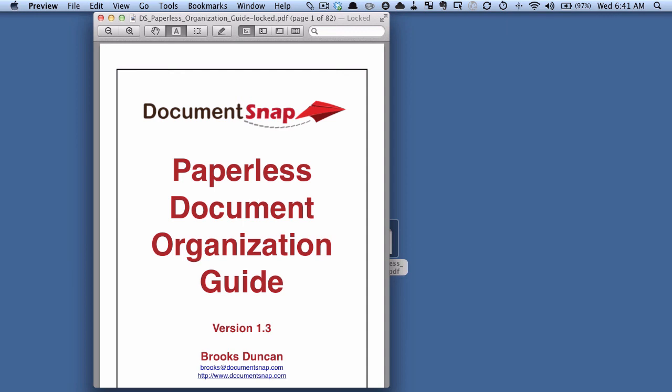So that's really a quick demo on how to set a password in Preview on the Mac using free tools. For more paperless tips head on over to Documentsnap.com. Thanks!